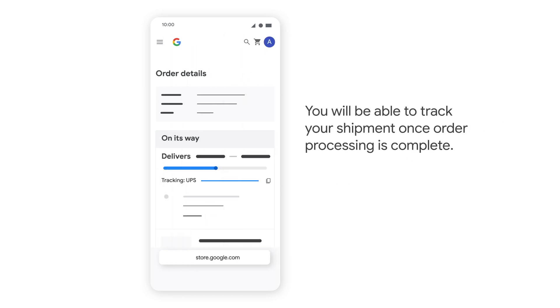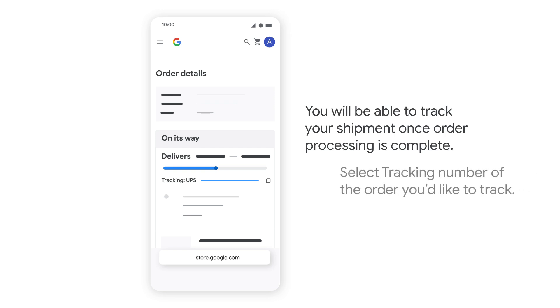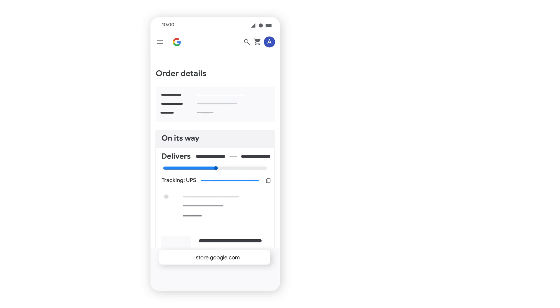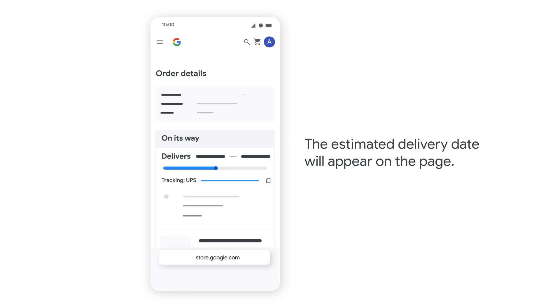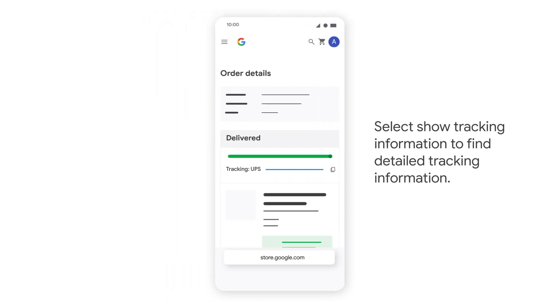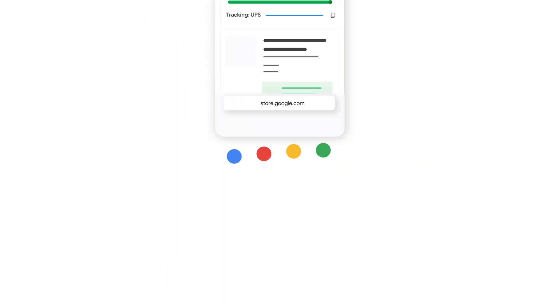You will be able to track your shipment once order processing is complete. Select the tracking number of the order you'd like to track. Here you can see the estimated delivery date. Select the tracking number for more information.